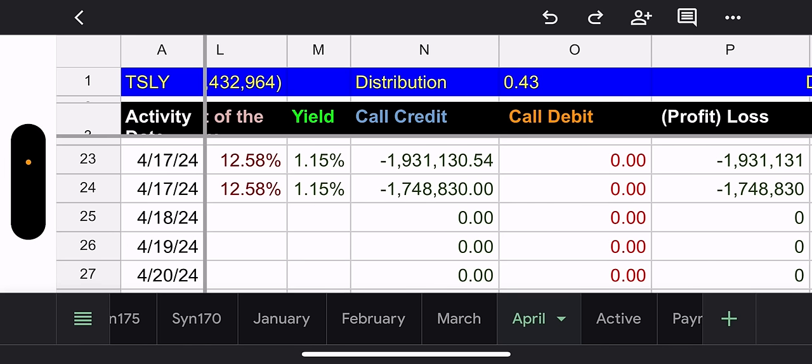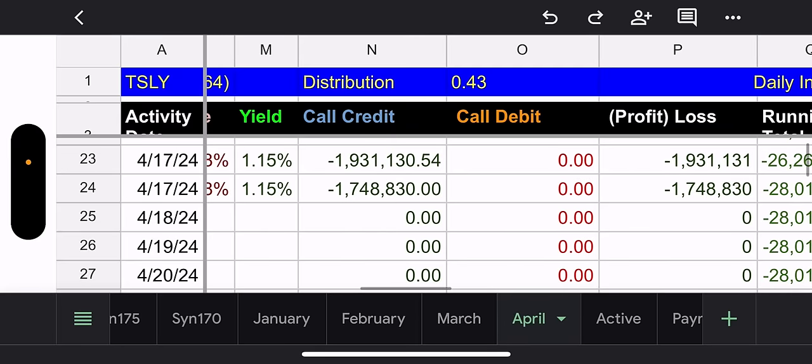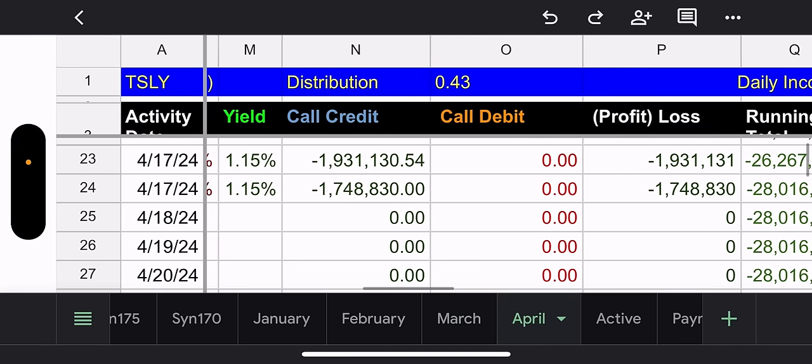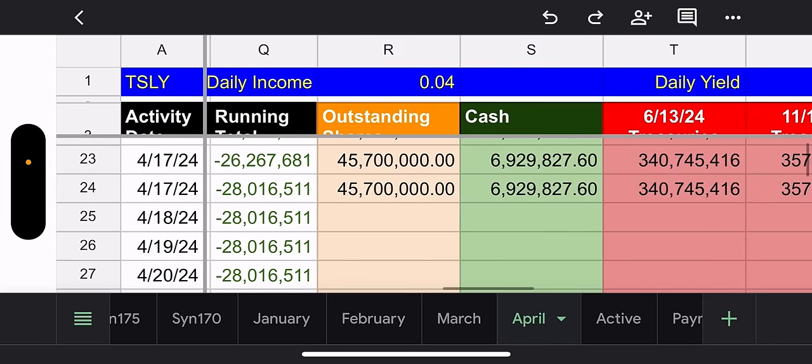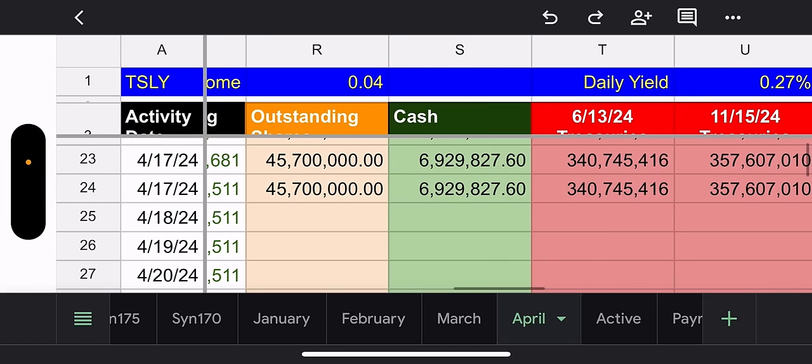If Tesla goes down today, they're probably going to choose a lesser strike for the remaining contracts. If Tesla goes up today, then they'll use a higher strike. So I think it was a good move not using all the contracts right away. That yields 1.15%. So that's pretty good. They received about 3.8 million, which is good.